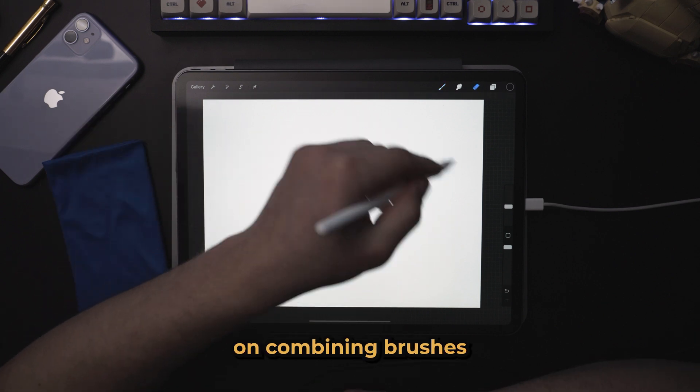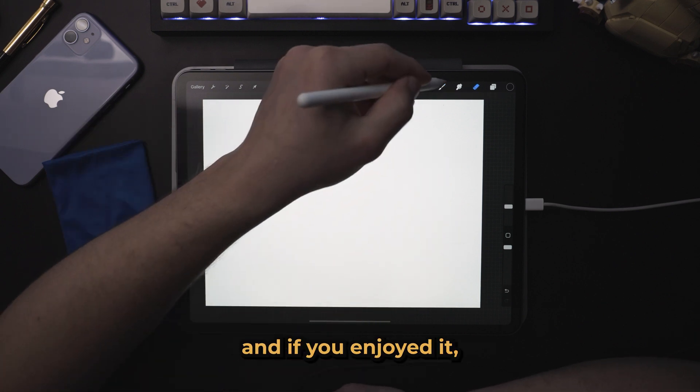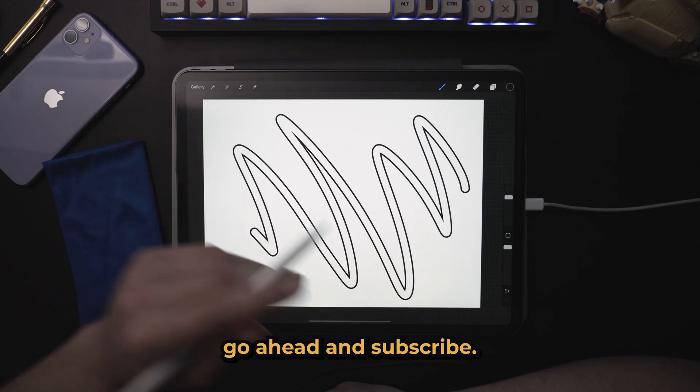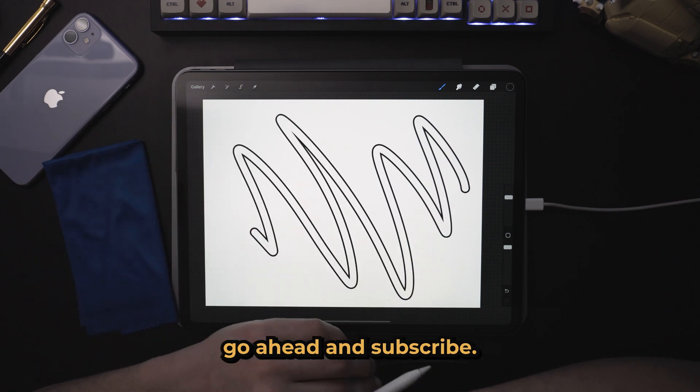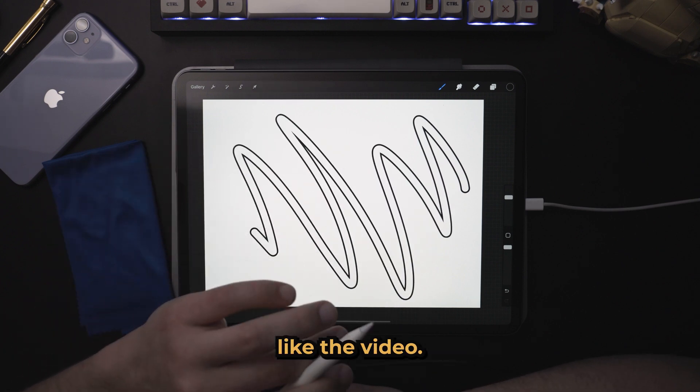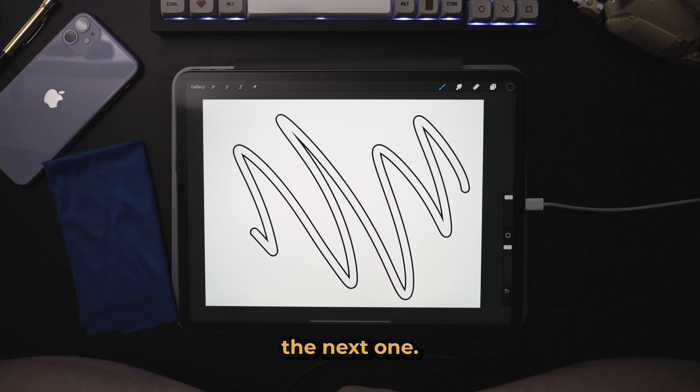So I hope you enjoyed this tutorial on combining brushes. And if you enjoyed it, go ahead and subscribe. Press the thumbs up like the video. It helps a ton. And I will see you in the next one.